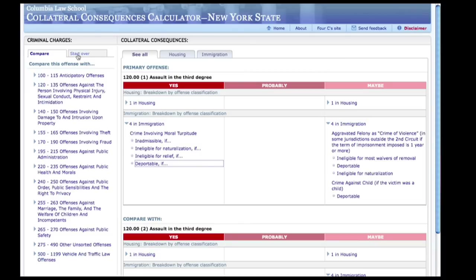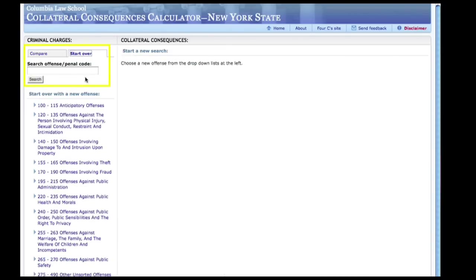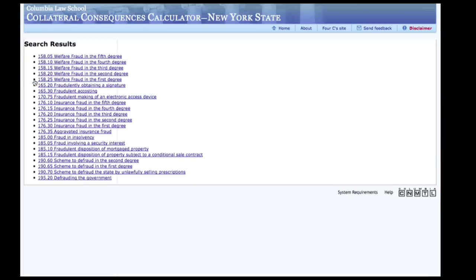The calculator also has an integrated search function. Use the search function if you know the name of the charging offense but are not sure of what category the offense would fall under. For example, if I know that my client is charged with welfare fraud, I can type the word 'fraud' into the search box and hit the enter key or click the search button. The calculator will display all relevant search results from which we can select the relevant charge. Here, we have selected welfare fraud in the fifth degree.